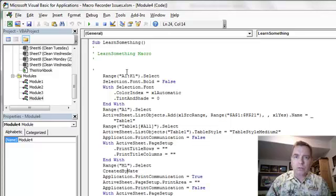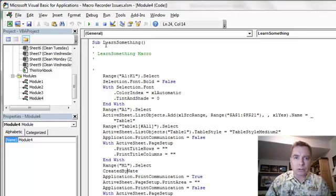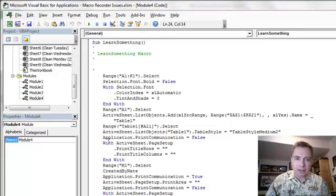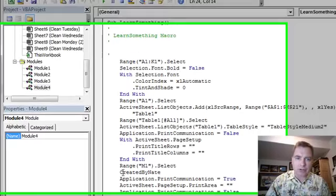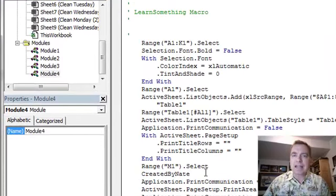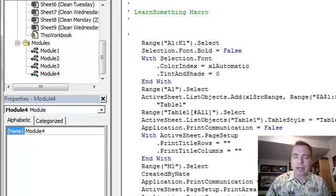So lesson number one, I guess, is a macro, learn something, can call another macro created by Nate. And it can nest or cascade that way and you can call a bunch of macros from macros and do what you need to do.